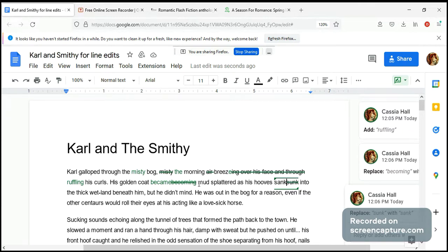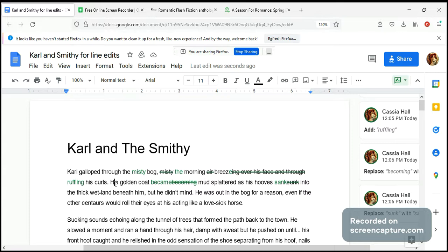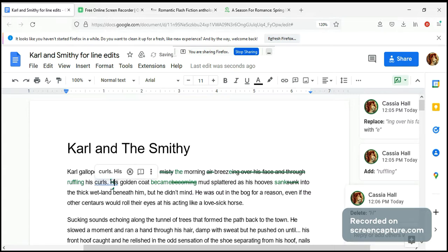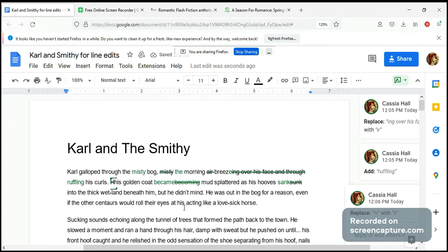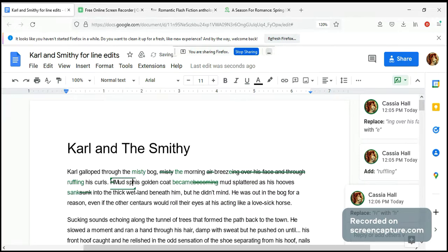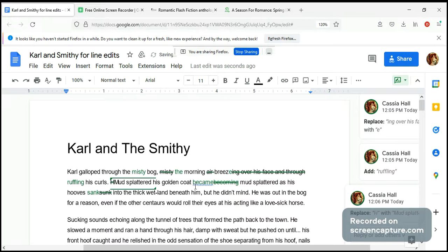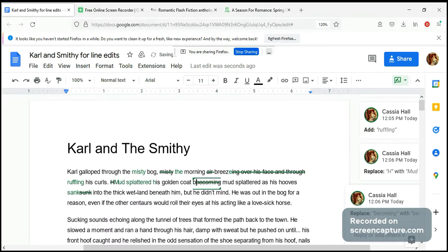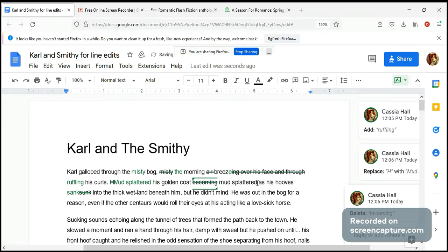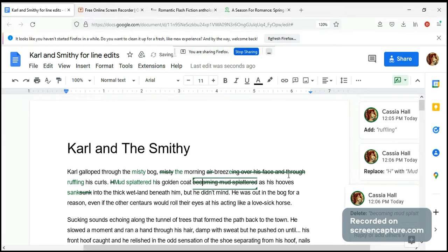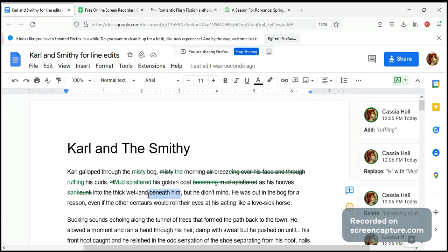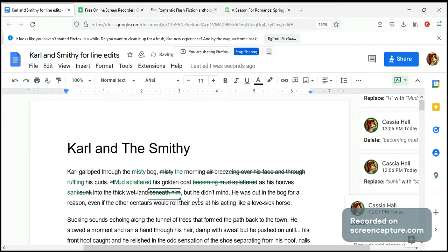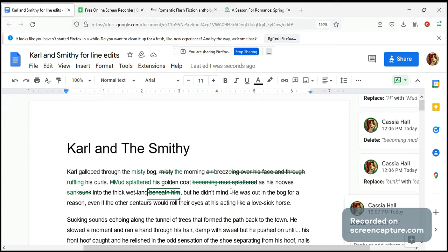In fact, we can actually make this more active. What we can do is say 'mud splattered his golden coat' — so we don't need the continuous form here — 'as his hoof sank into the thick wetland.' This part is implied so we don't need it. 'But he didn't mind; he was out in the bog for a reason, even if the other centaurs would roll their eyes at his acting like a lovesick horse.'